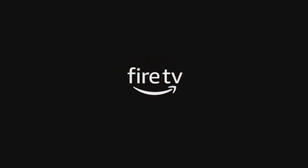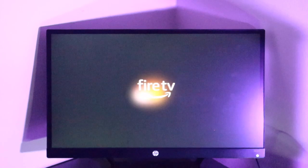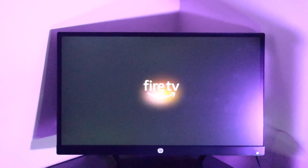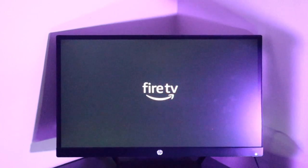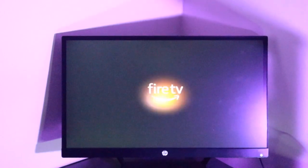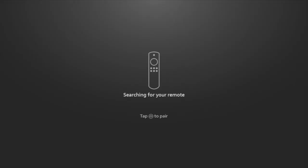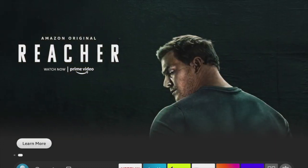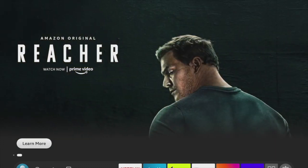The Fire TV Stick is now restarting and will need to be set up afresh, as if it is new. I recommend that you watch my video on how to set up the Fire TV Stick. And that's how you can factory reset your Fire Stick or Fire TV.